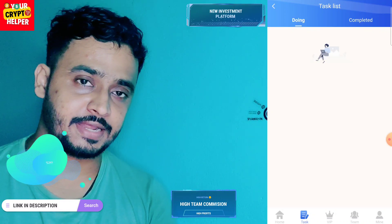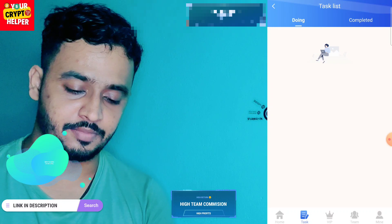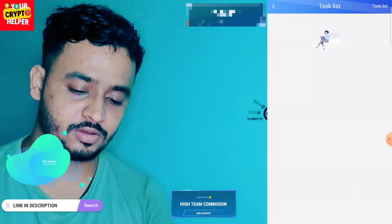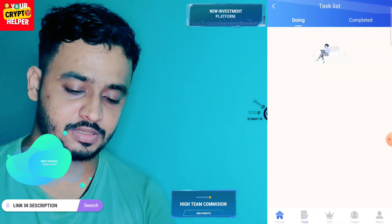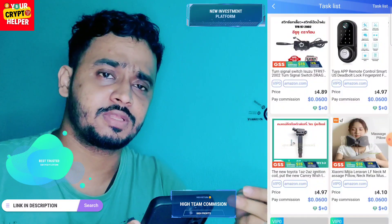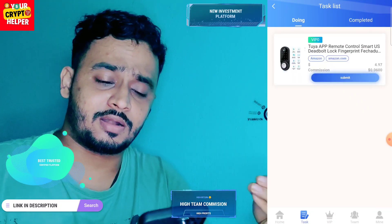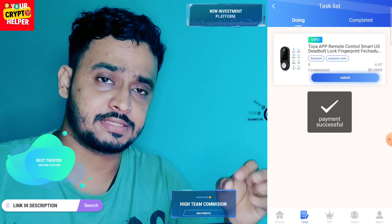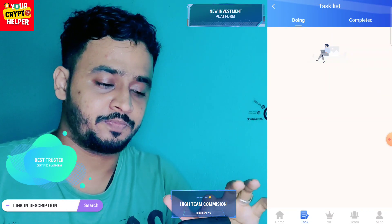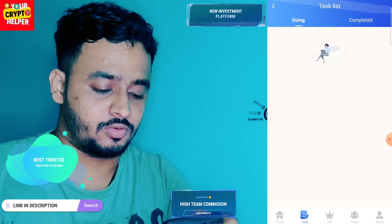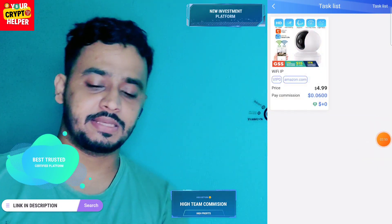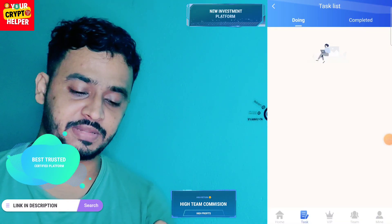Let me finish all 10 tasks for today and then I will show you how much I earn from this platform. Just click on them one by one to complete all tasks. It will take two to three minutes per day, and you can make 100 to 110 USDT from this platform. I have finished nine tasks, so just one more last task to finish.